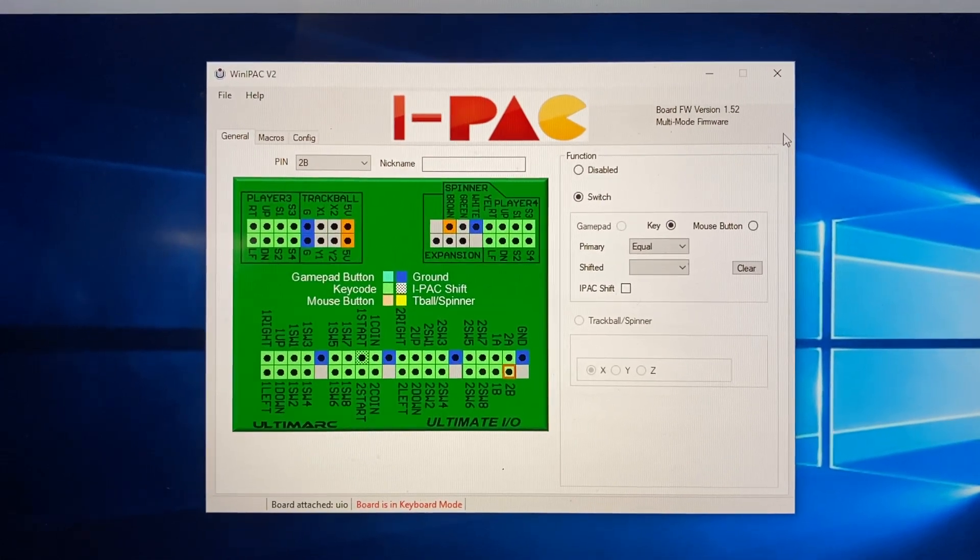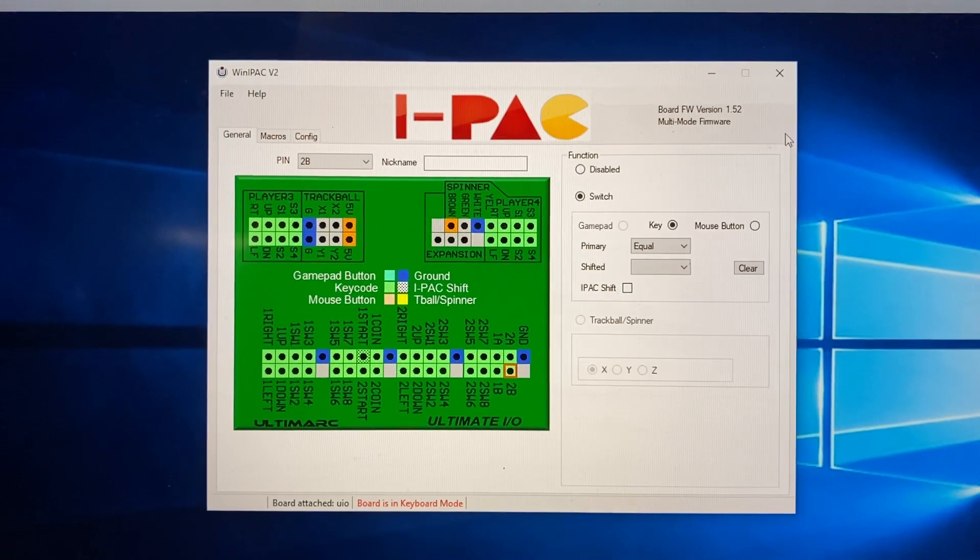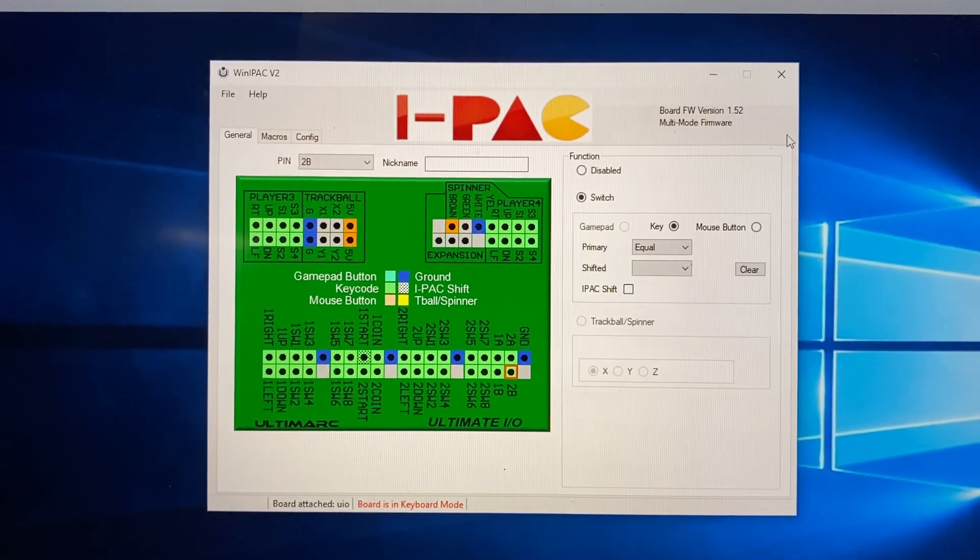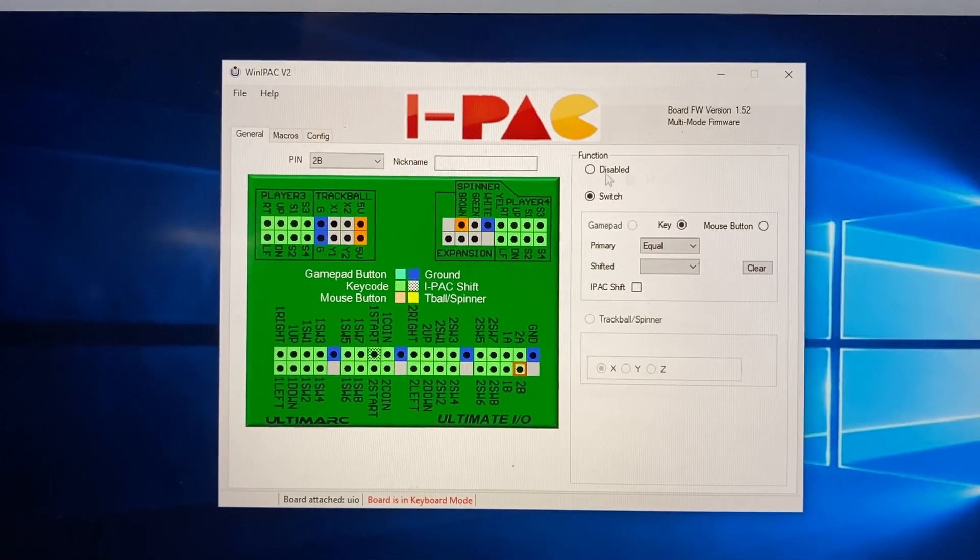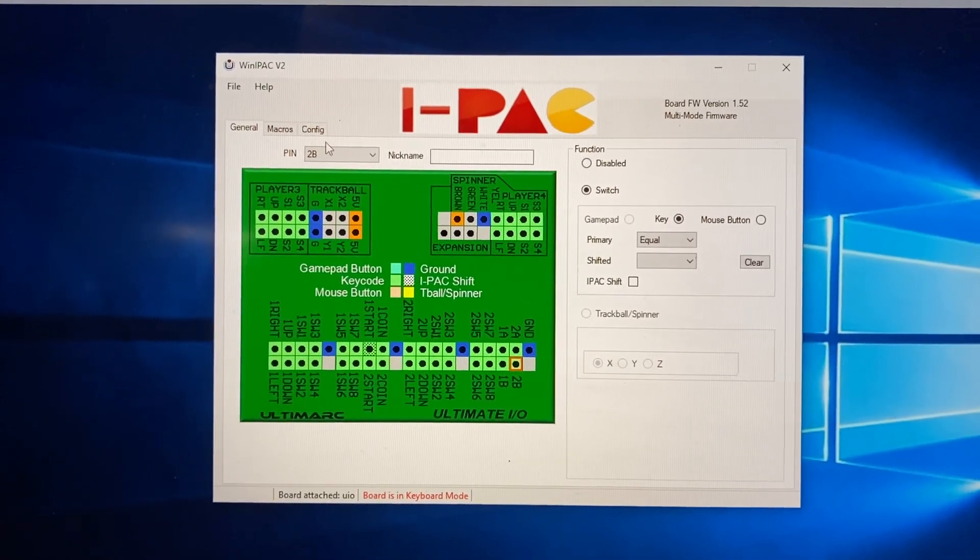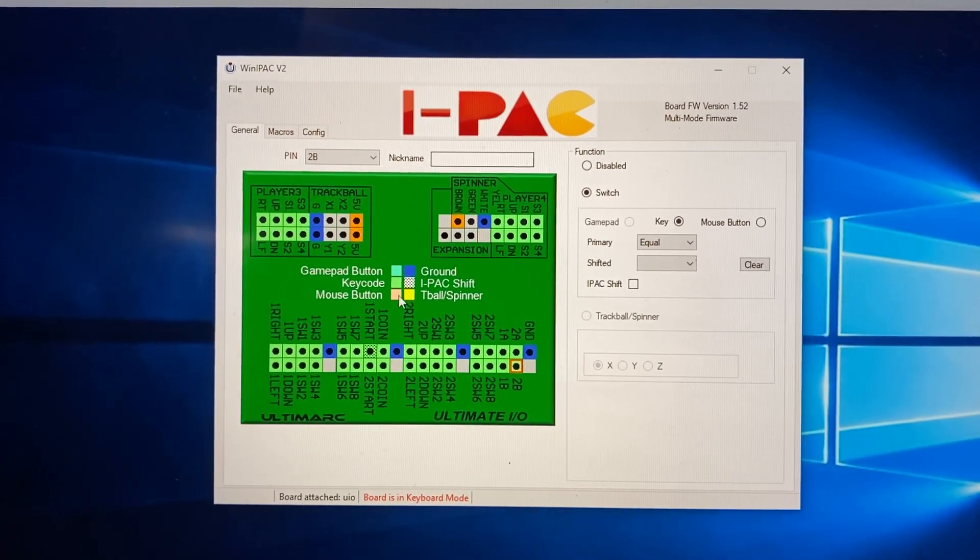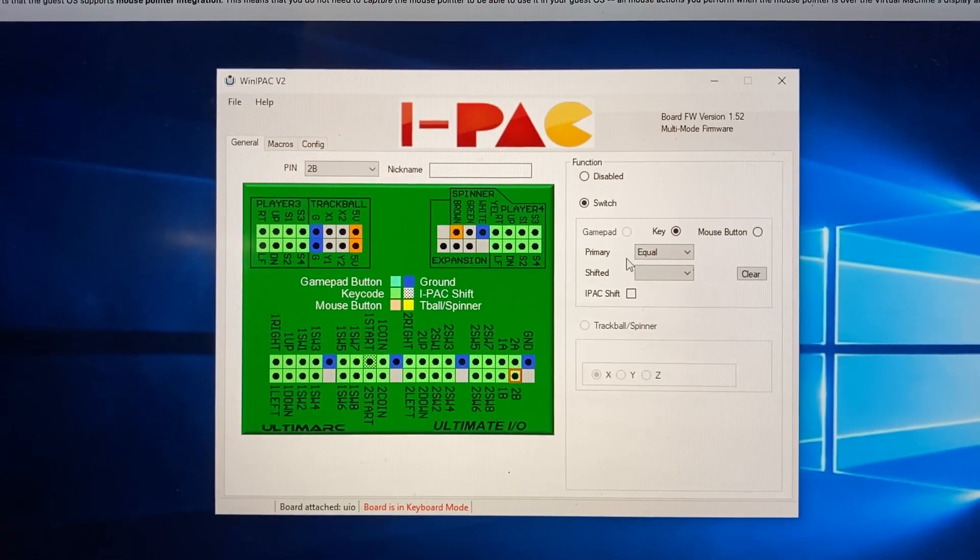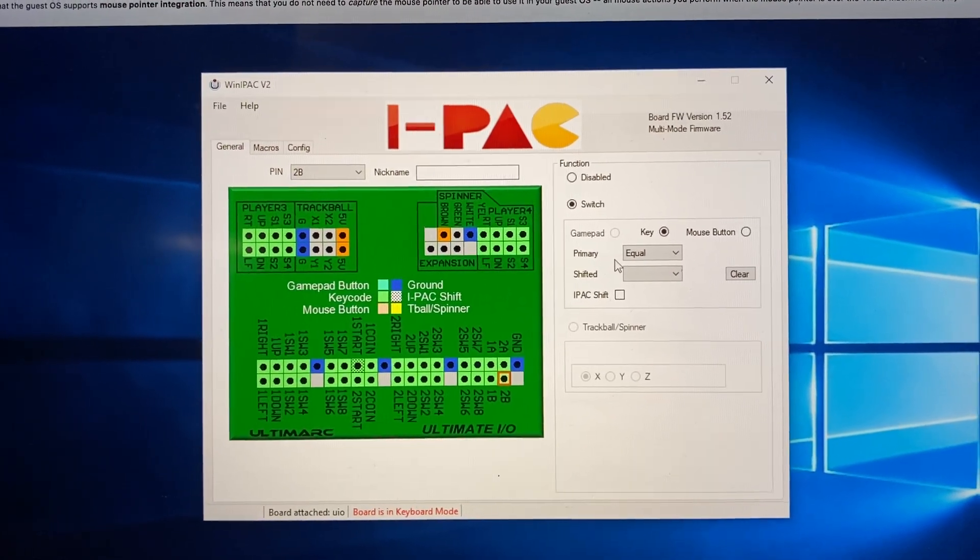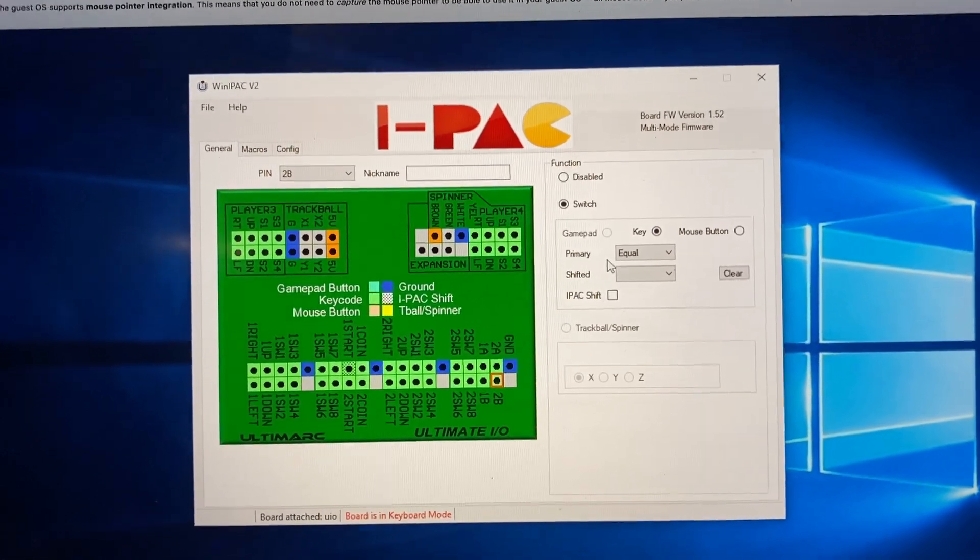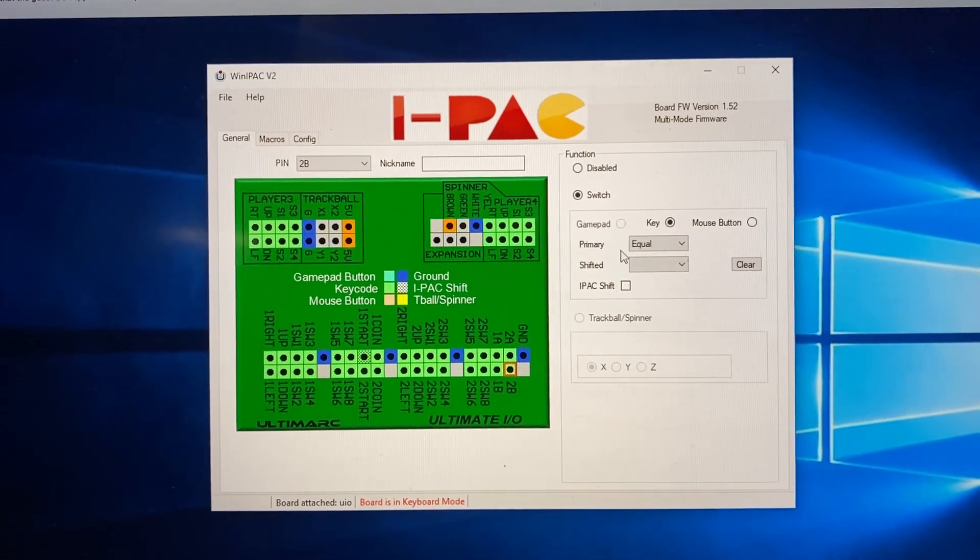Another option might be to look at holding all 4 start buttons down, and then that shutting the machine down. In which case then maybe I would come back here, set a macro, and then try to look at maybe doing like player 3 start and player 4 start being the shutdown, or player 1 and player 2 start being the shutdown. So there's a couple of different things I'm going to try.